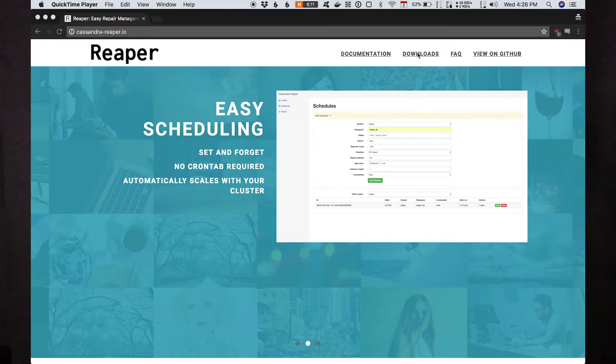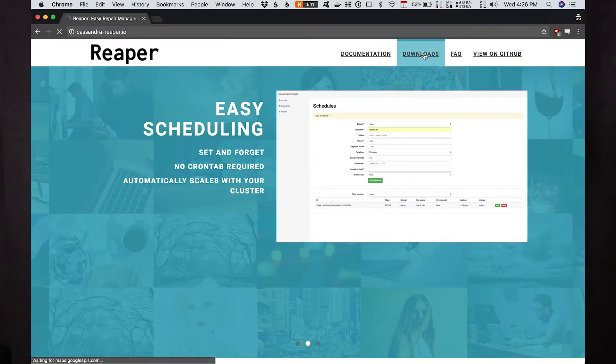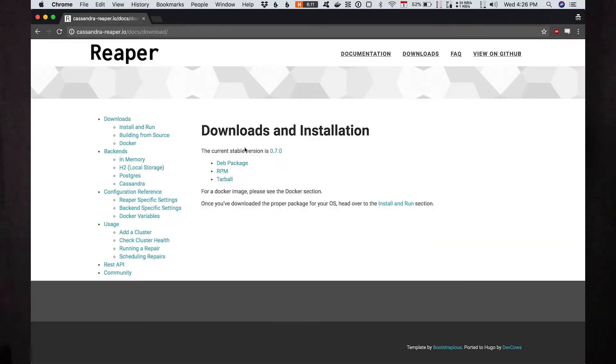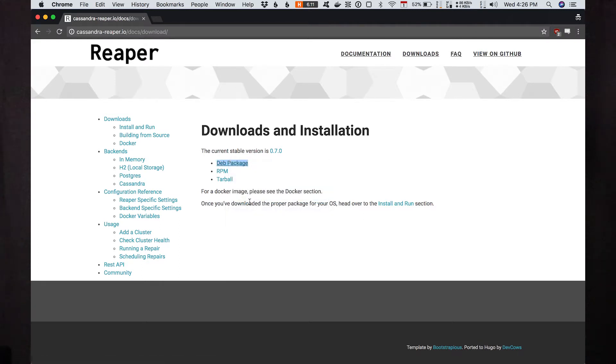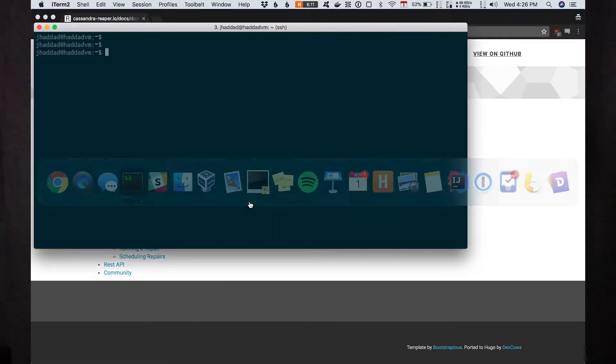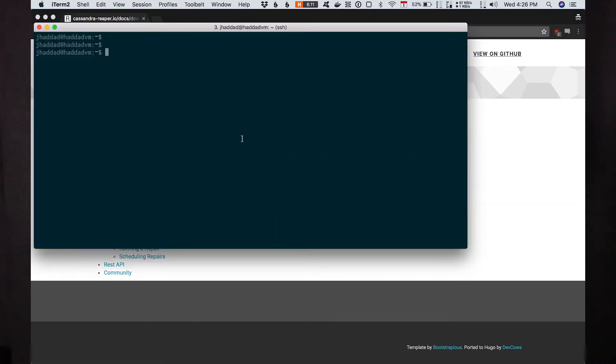The first thing we're going to do is download and install Reaper. We'll start off by going to CassandraReaper.io, click Downloads, and pick the one appropriate for your OS. I've got a virtual machine running Ubuntu server, so I'll grab the Debian package.